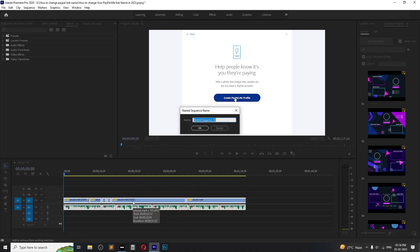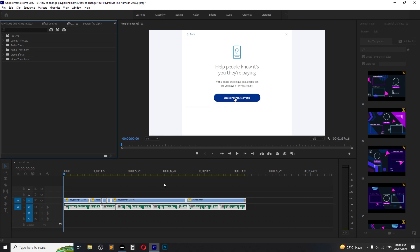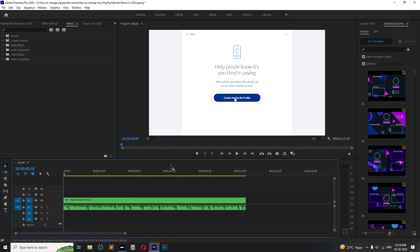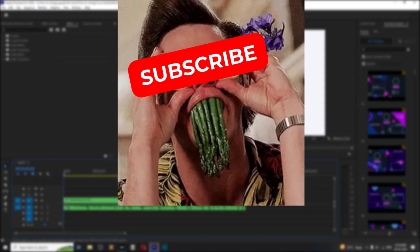And that's it. With this shortcut, you can quickly and easily nest your clip in Adobe Premiere Pro. It saves you time and improves your workflow. Thank you for watching and don't forget to like and subscribe for more videos.